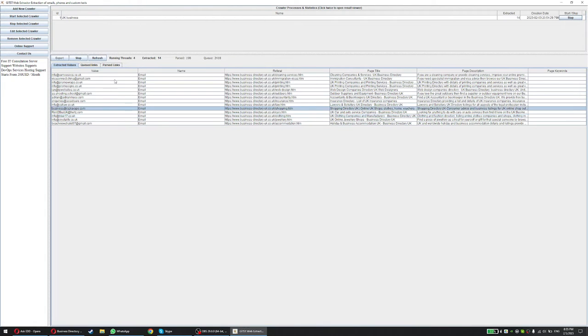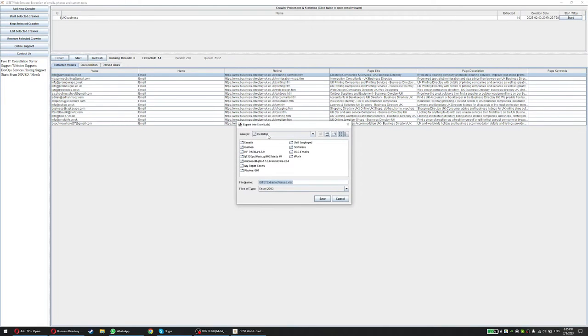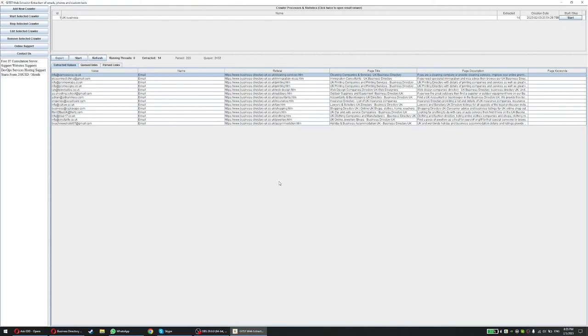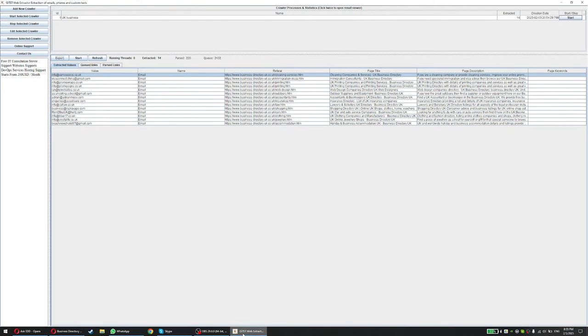I'm not going to let this run for a while because I just want to show you the details how it works. You want to stop once you're done. You want to export these. You can just click Export and you can save it on desktop and then UK data. And this is how it's going to look.